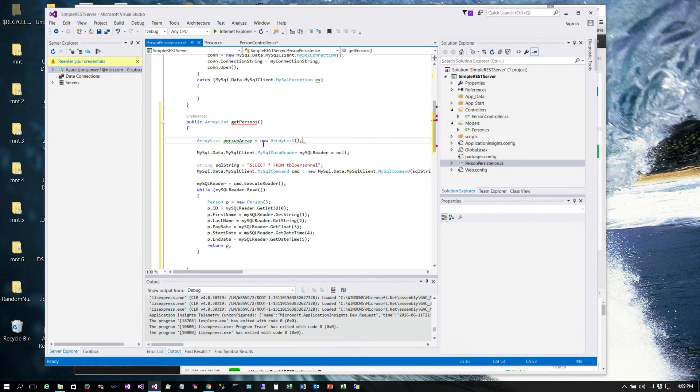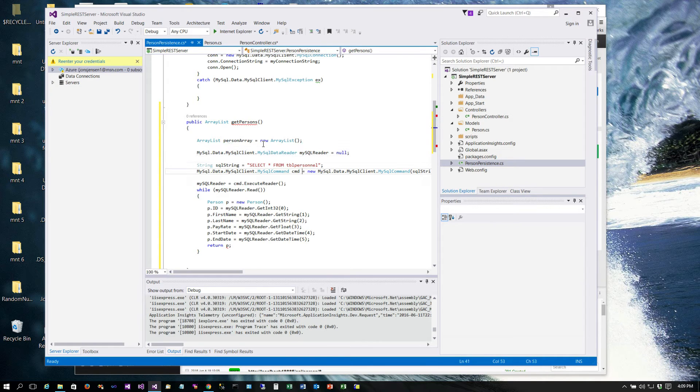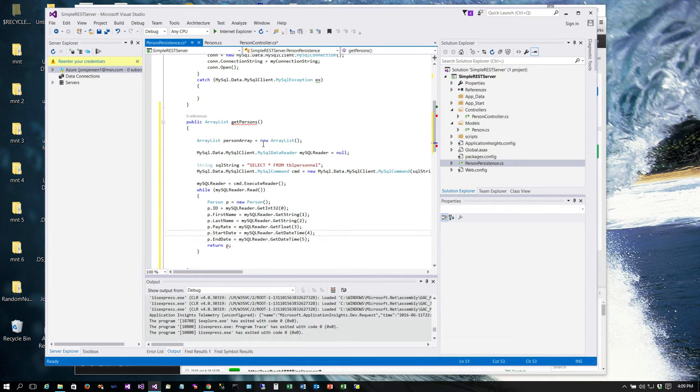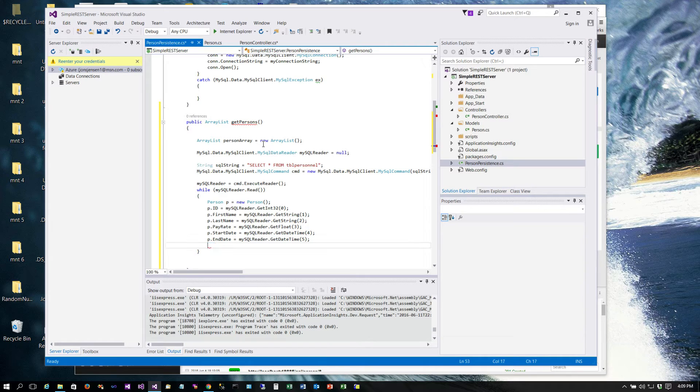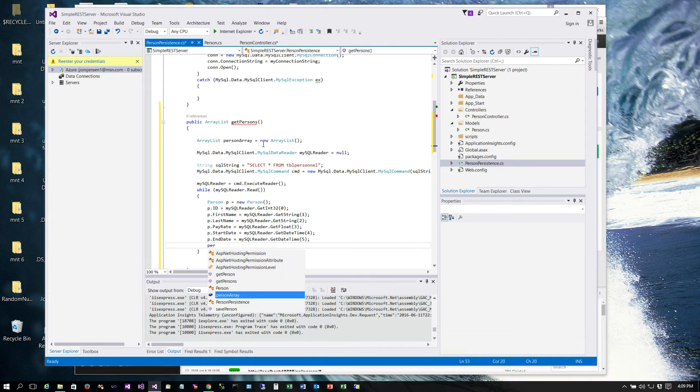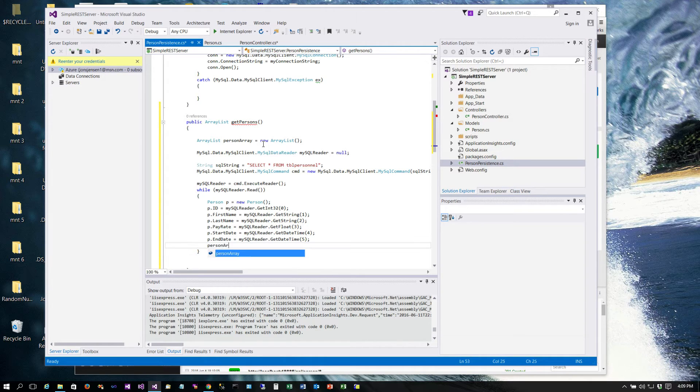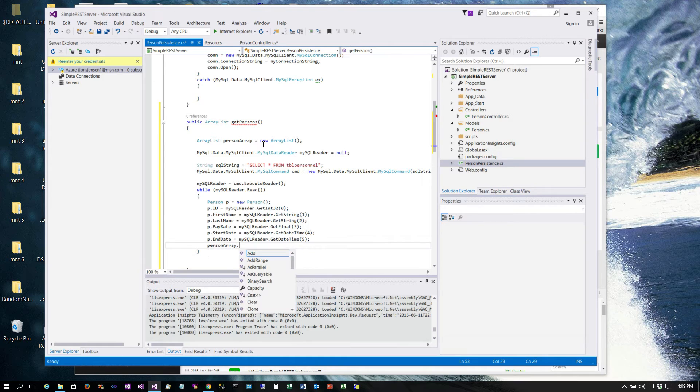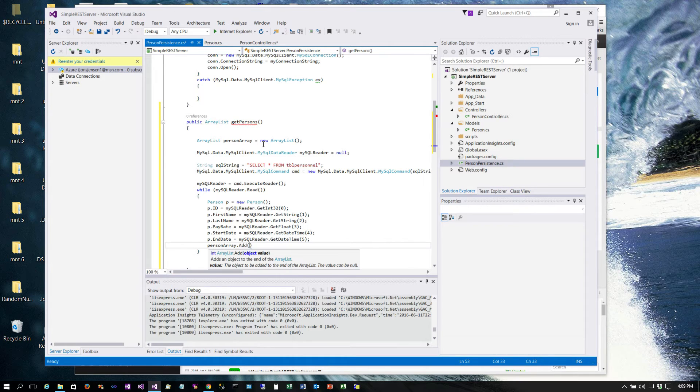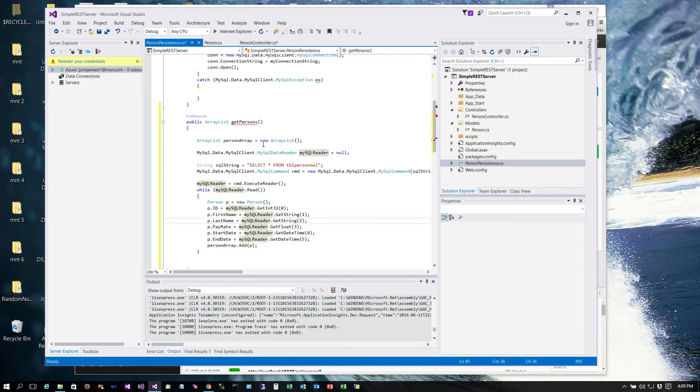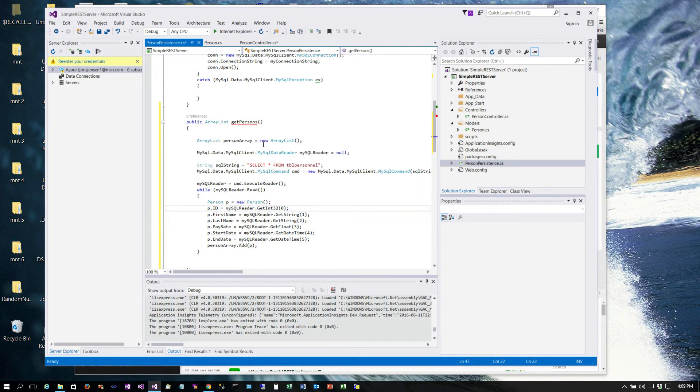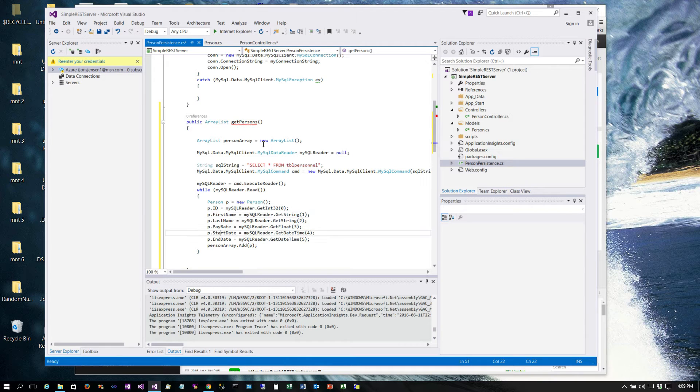So we'll create this ArrayList called person array, and each time through the loop instead of returning p, we will say person_array.add and we'll just pass in the object. I maintained all of this code that we already had in place for the GET, so you could certainly look at how you could take this code because we're using it over and over again and put that in a function by itself.